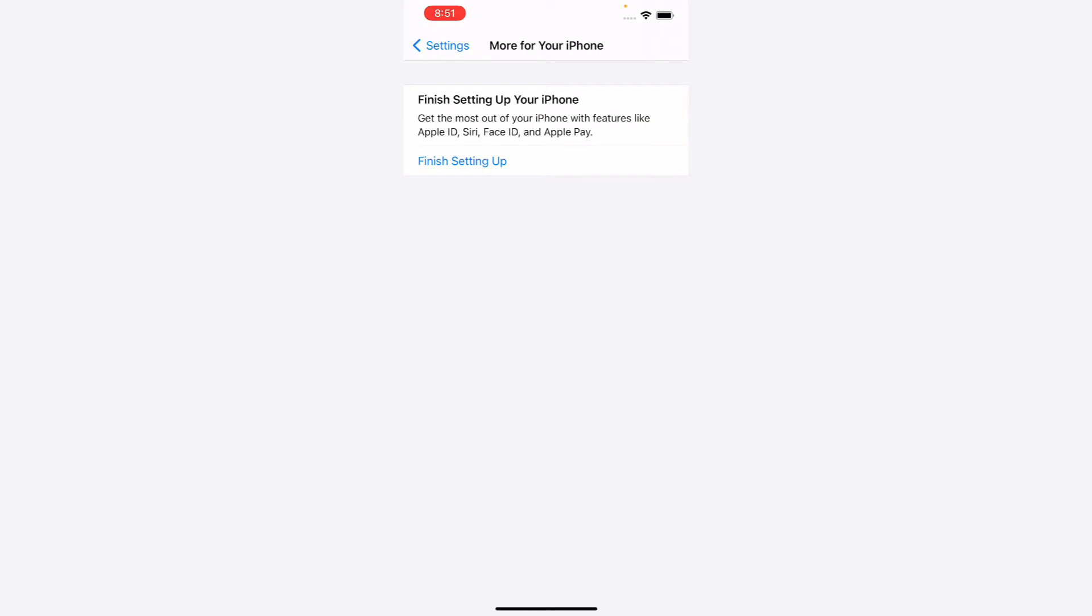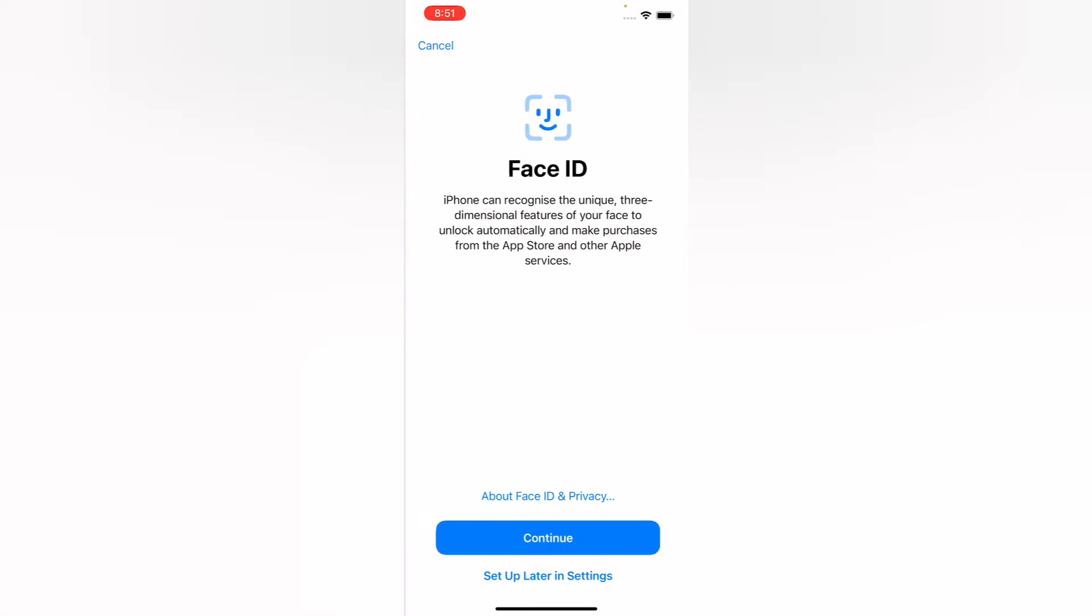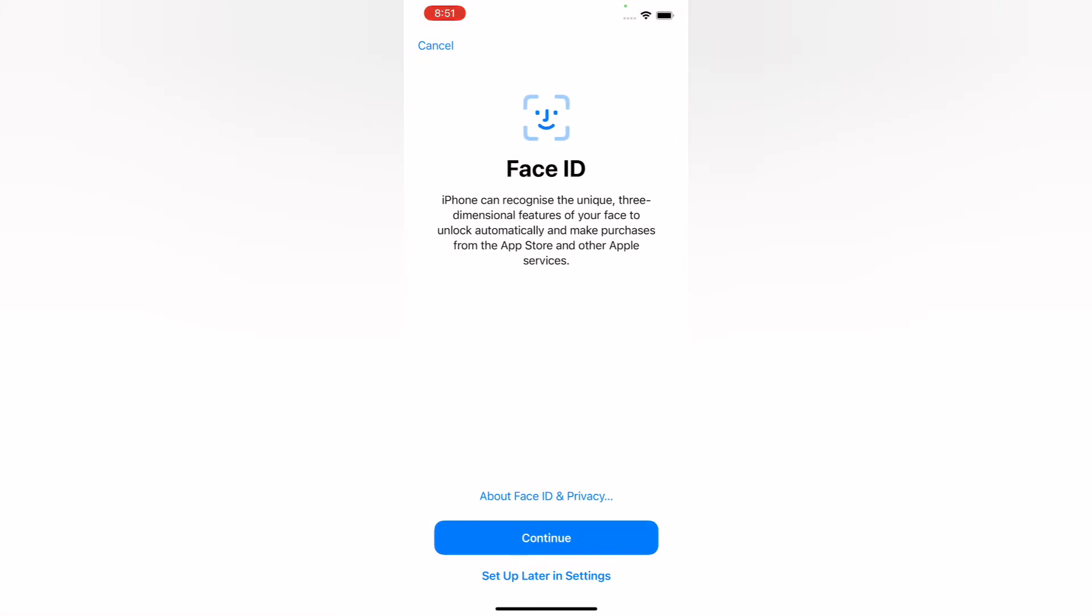Finish setting up your iPhone: Get the most out of your phone with features like Apple ID, Siri, Face ID, and Apple Pay. Tap on 'Finish setting up.' You can see it appears on screen showing Apple ID setup - iPhone can recognize unique features.